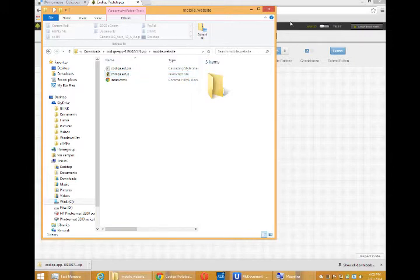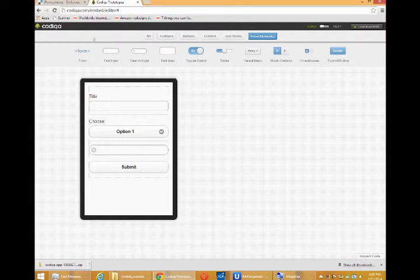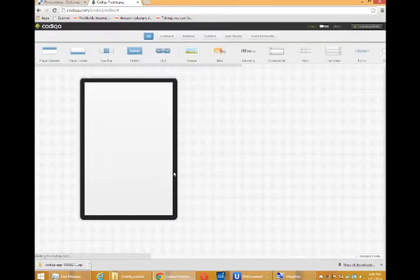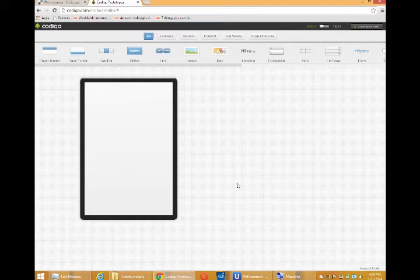But now that we have this rapid prototyping tool, Codeca, we're able to quickly create a project, the skeleton of it, and then download it and continue to edit it in Notepad and create a really cool project. So come back on the next video to continue.